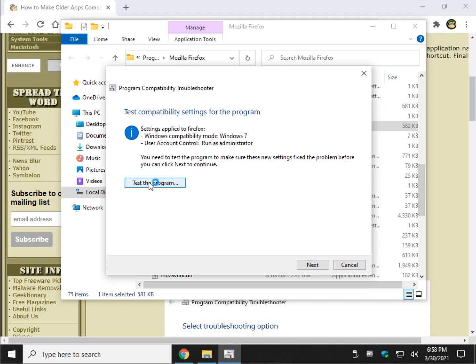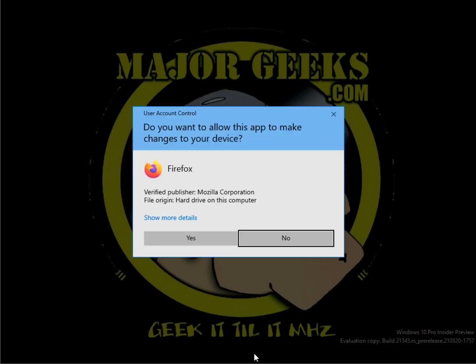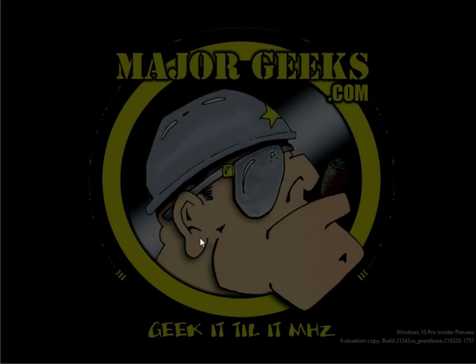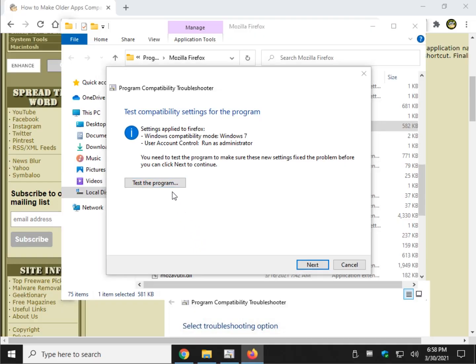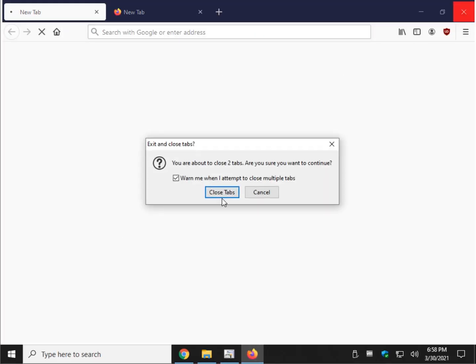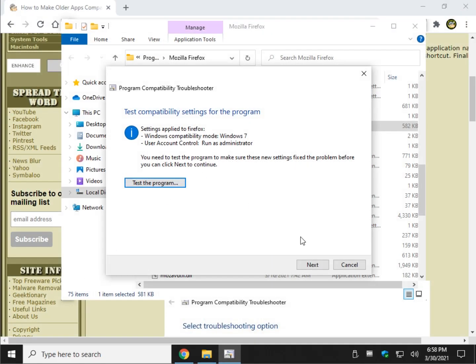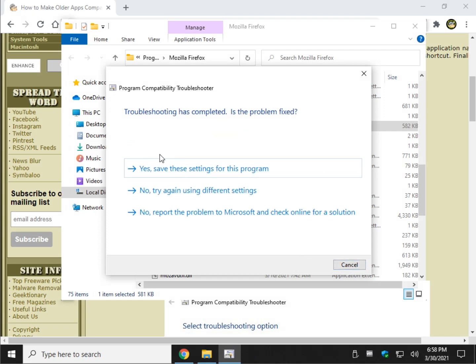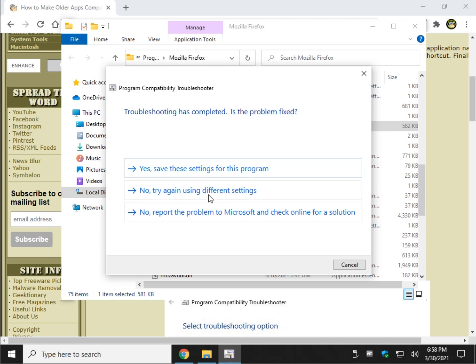So now you can actually click test, and as you can see, set the user account control, and there's Firefox. There you have it. And as you can see, there's a problem fixed. Save your settings, you might need those later. Try the other settings or report the problem to Microsoft.